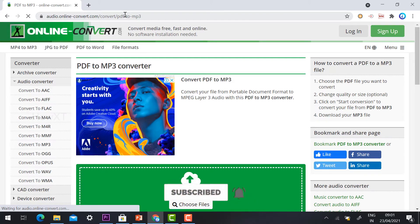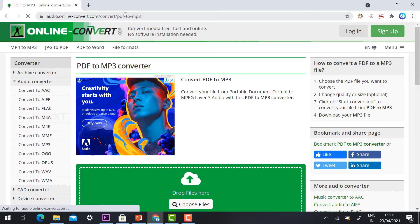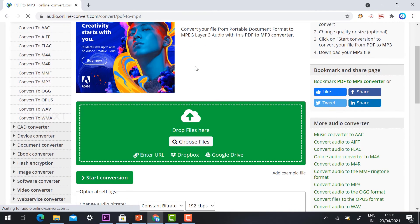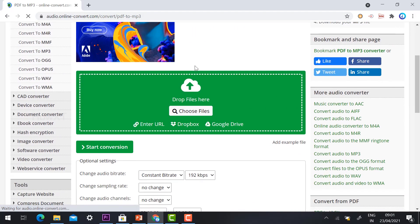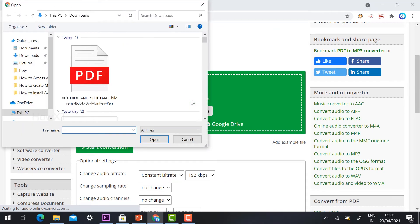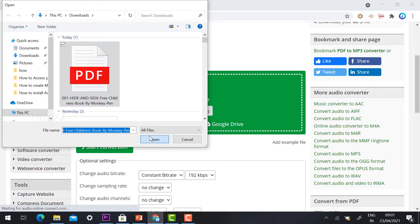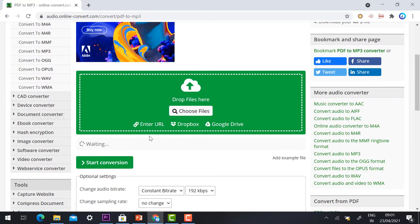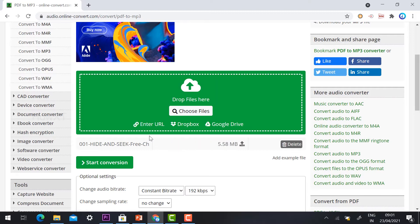That link will direct you to audio.online-convert.com. Here I need to choose and drop a file. I choose the file - the hide and seek kids book. I open the book and it will be uploaded within a few seconds.